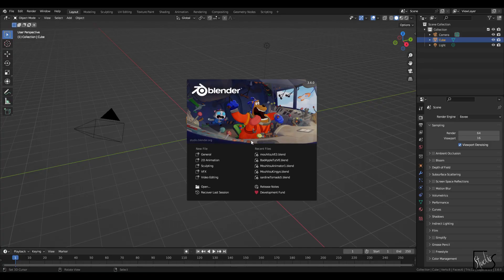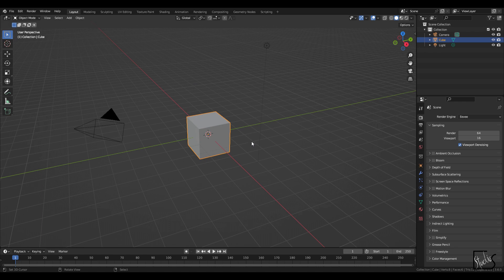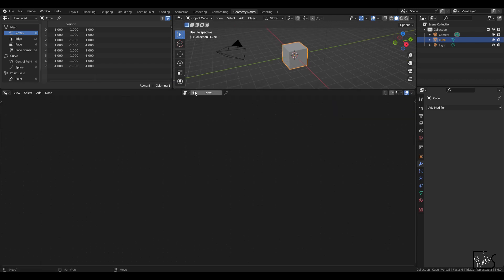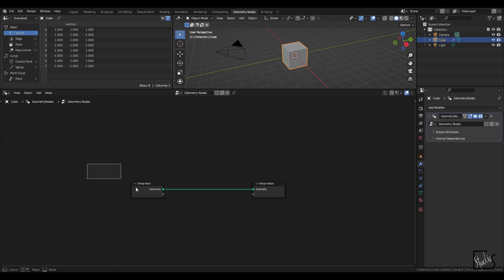The version that I'm going to be using is 3.6, so as soon as I get into Blender, I'm going to go directly into the geometry nodes layout, click on new, and delete the group input.